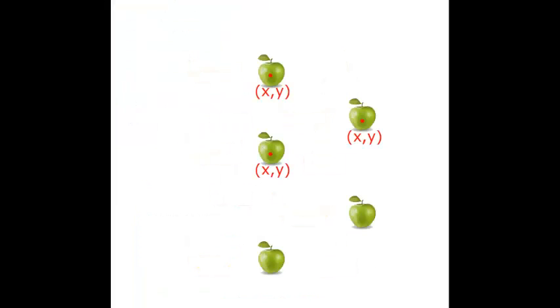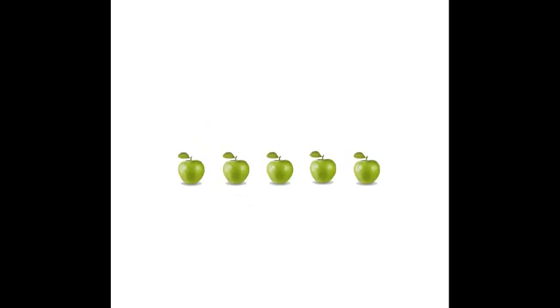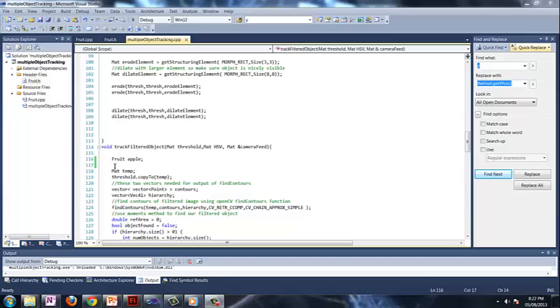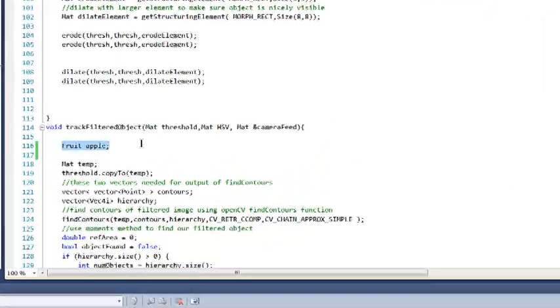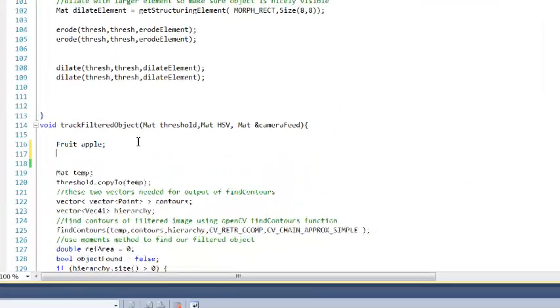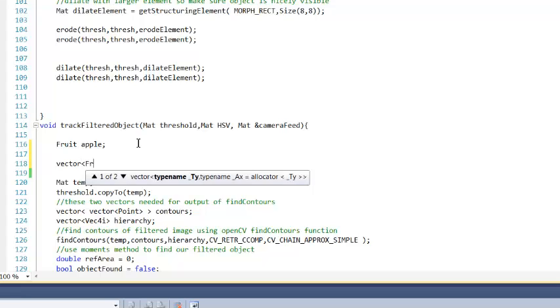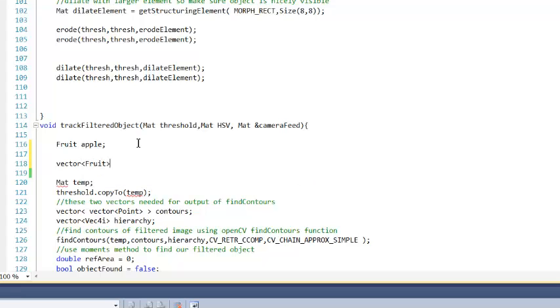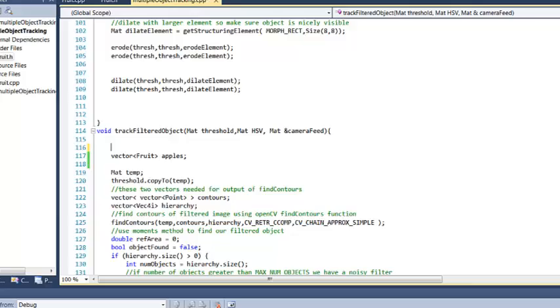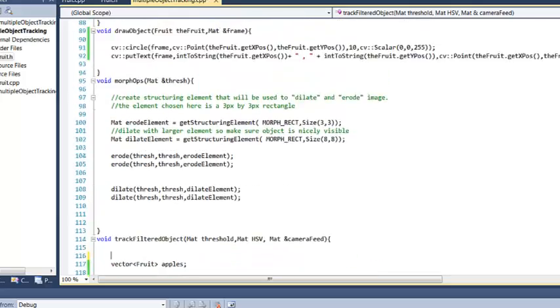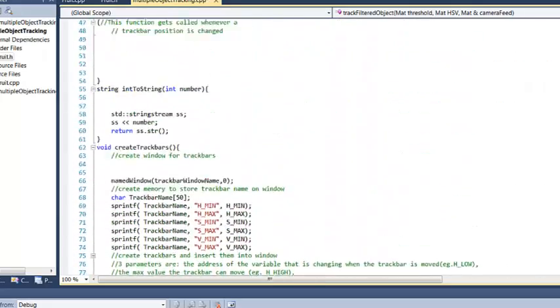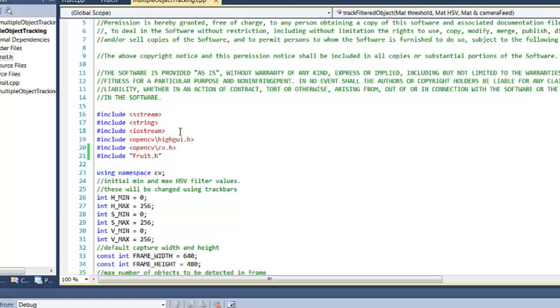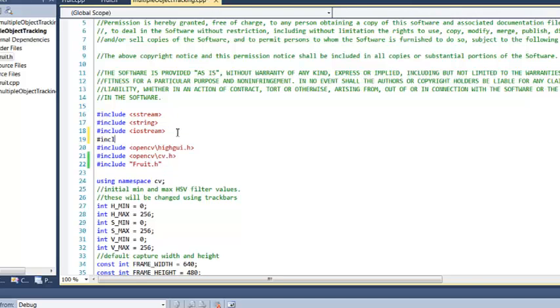So where we are now is we've filtered out the objects, given them a position, and now here's the part where we're going to pack them into a vector of apples. So let's head back to the code and where we just have our single apple we're actually going to put in a vector of fruits and we'll call it apples. We'll delete the old one and we will head up to top here and we're going to actually have to include vector.